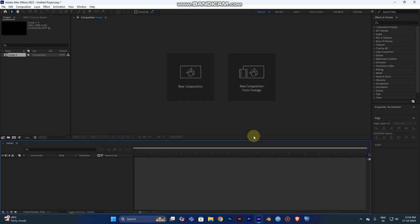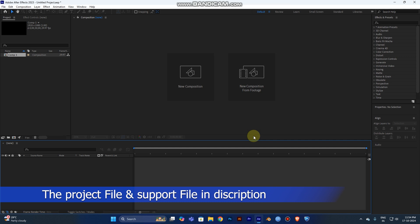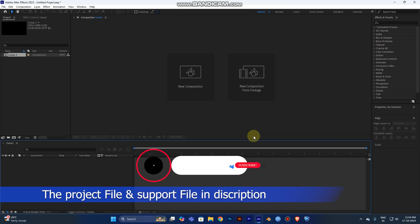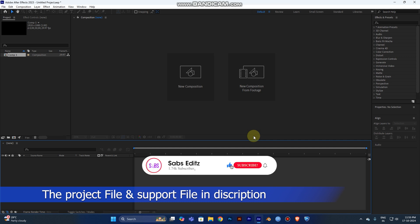Hi guys, welcome to SAPS Edit. This is SAPS, and now you're going to see how to create a very simple lighting effect in After Effects in three steps. If you're visiting our channel for the first time, don't forget to subscribe and support me. I hope you like this tutorial.